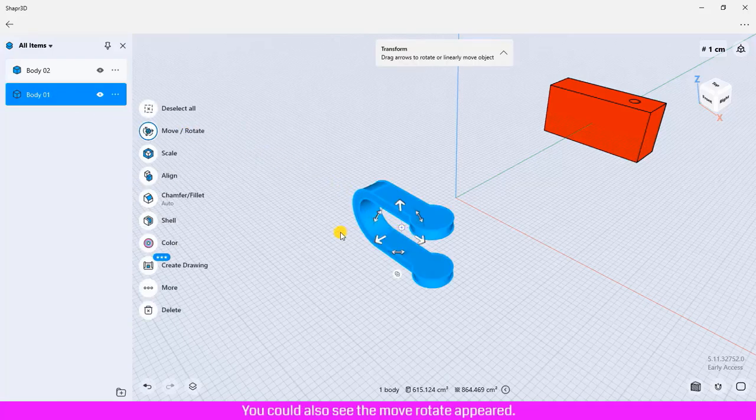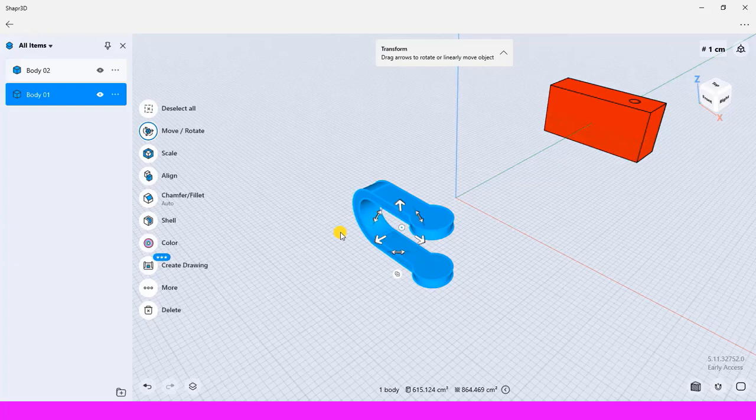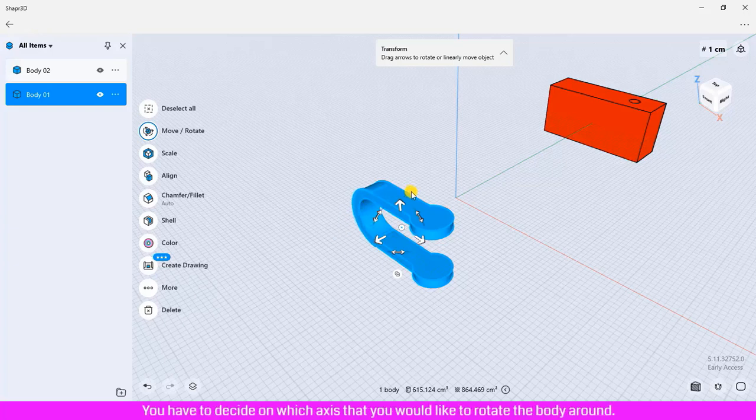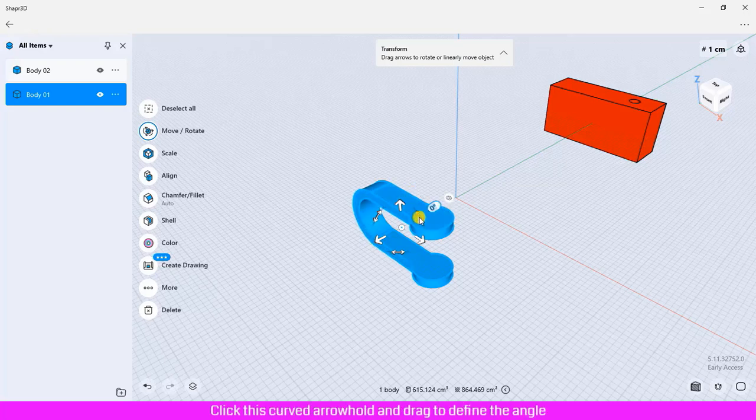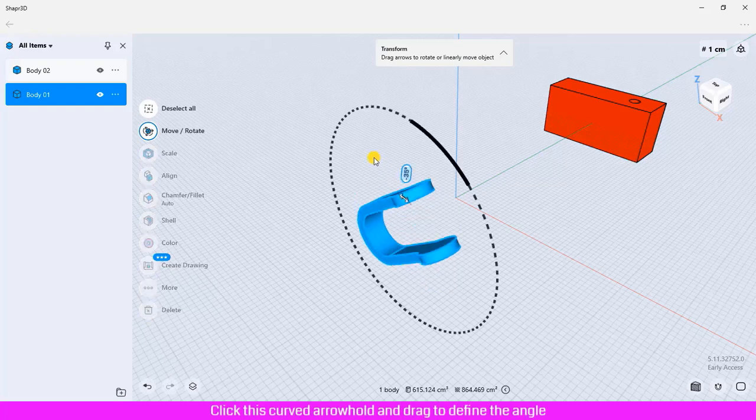You could also see the move rotate has appeared. You have to decide on which axis you would like to rotate the body around. I will rotate the body on the y-axis. Click this curved arrow, hold and drag to define the angle and direction, and then release the mouse.